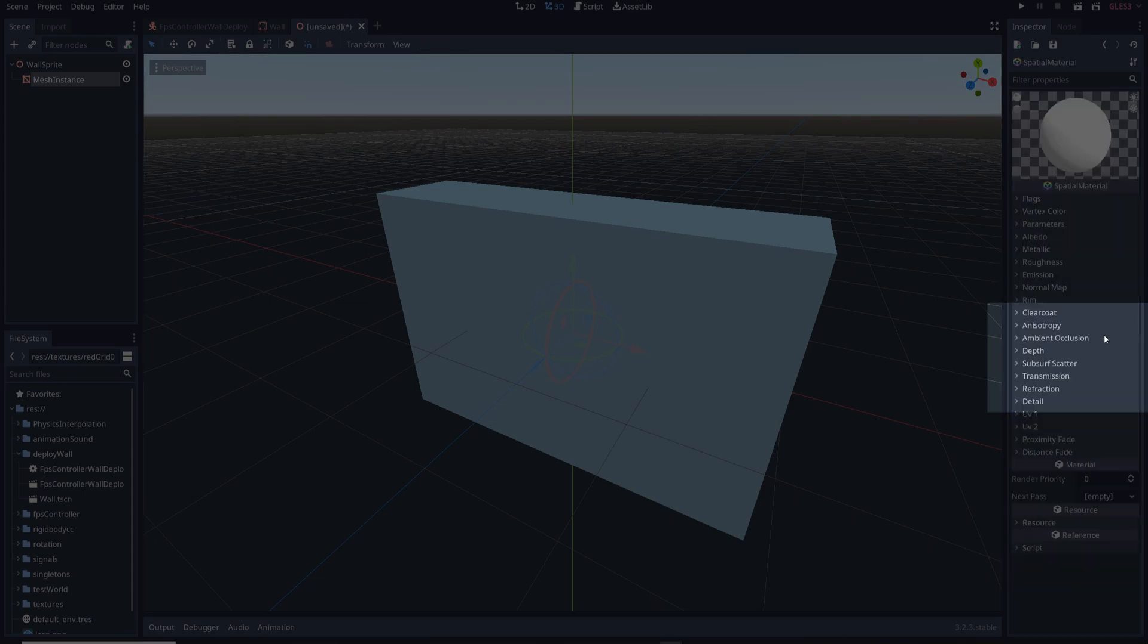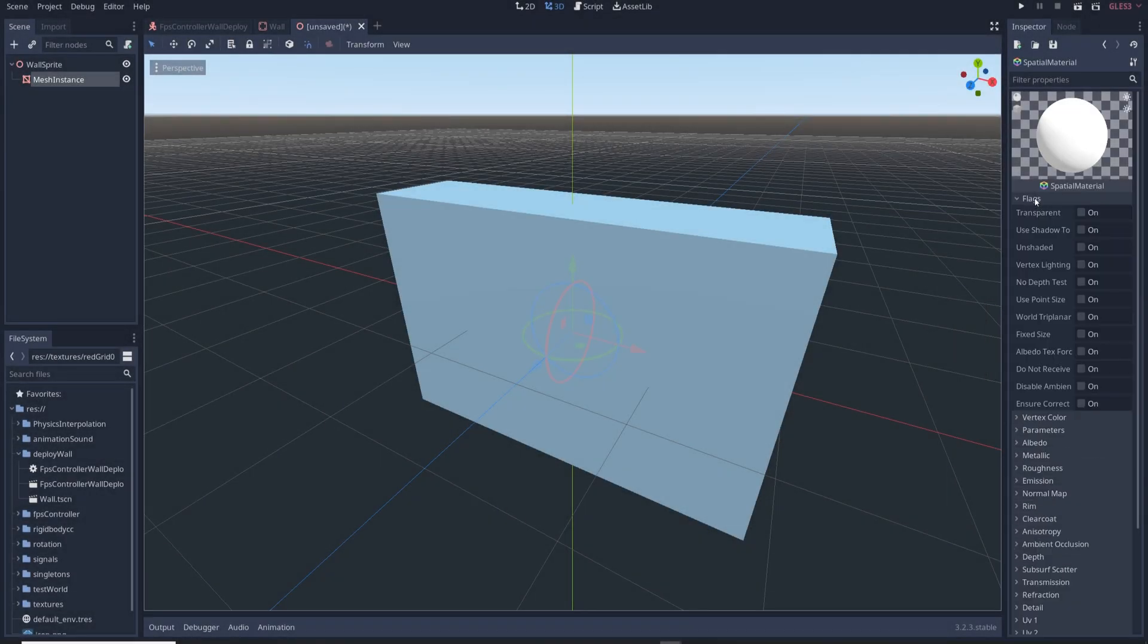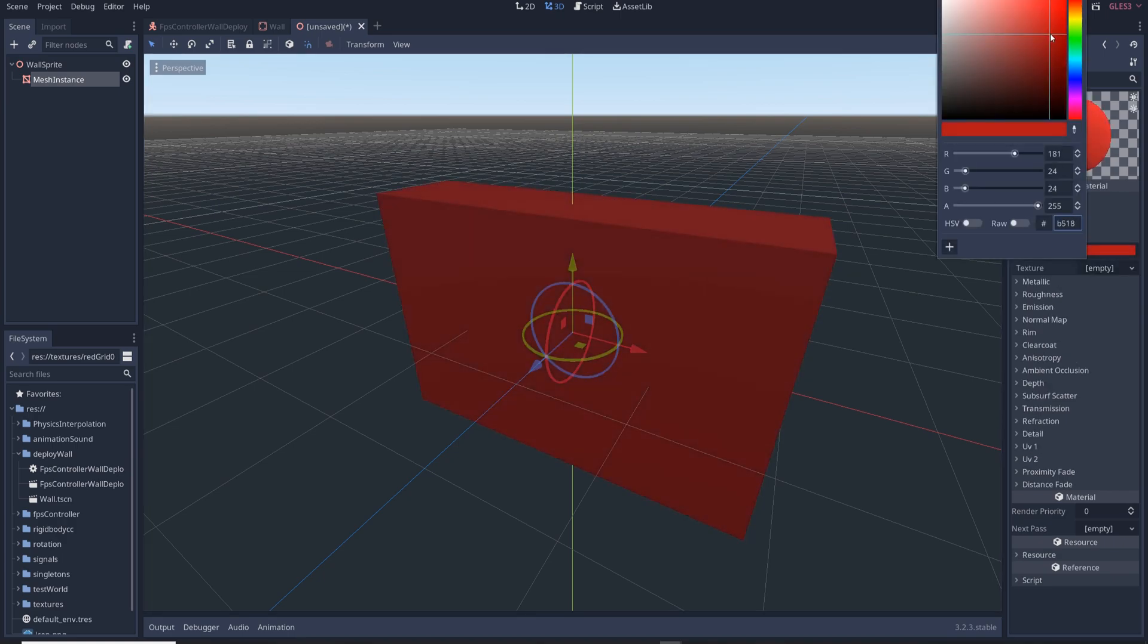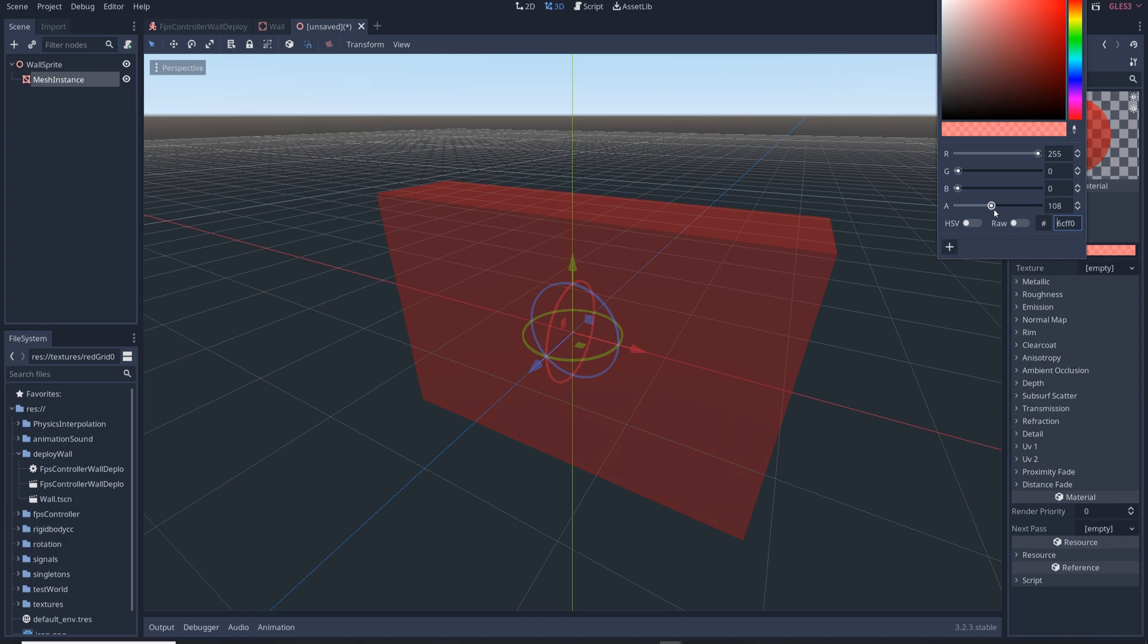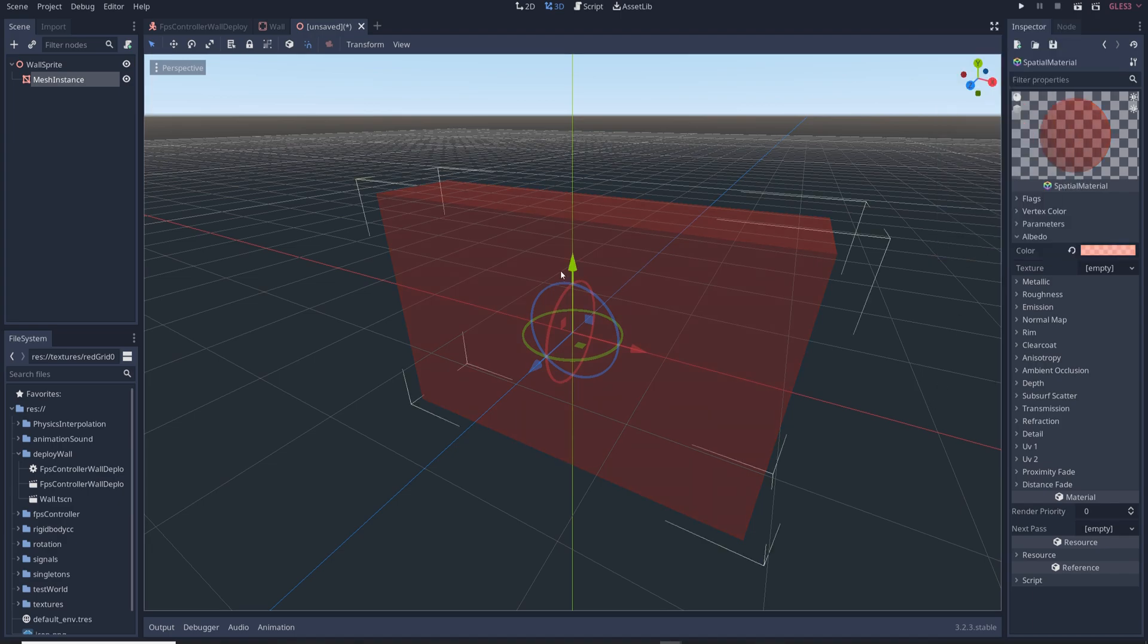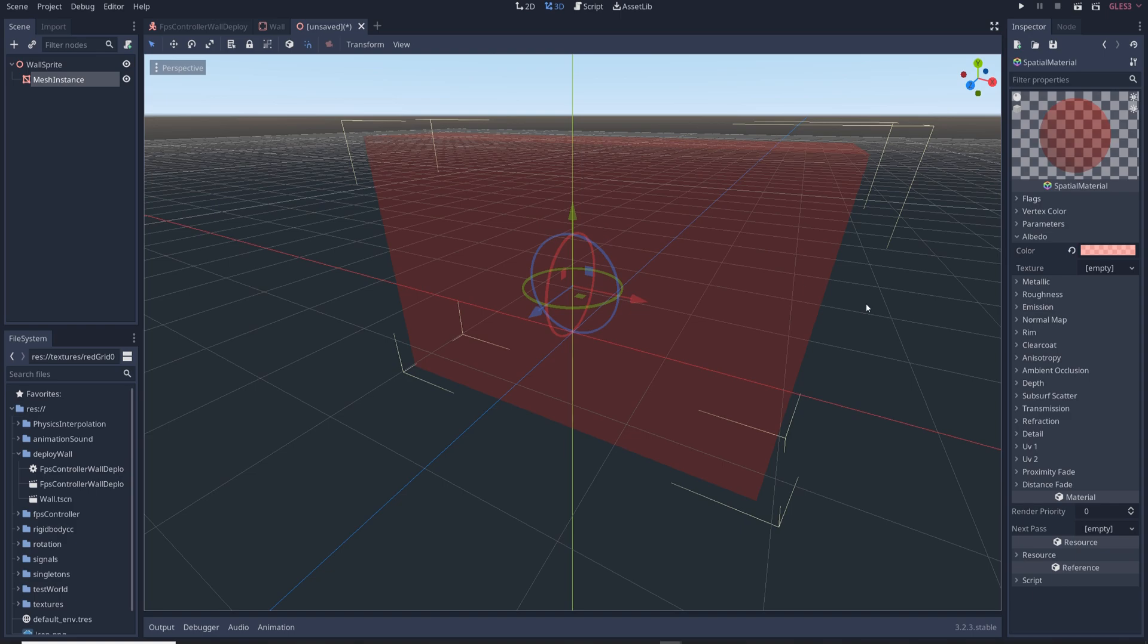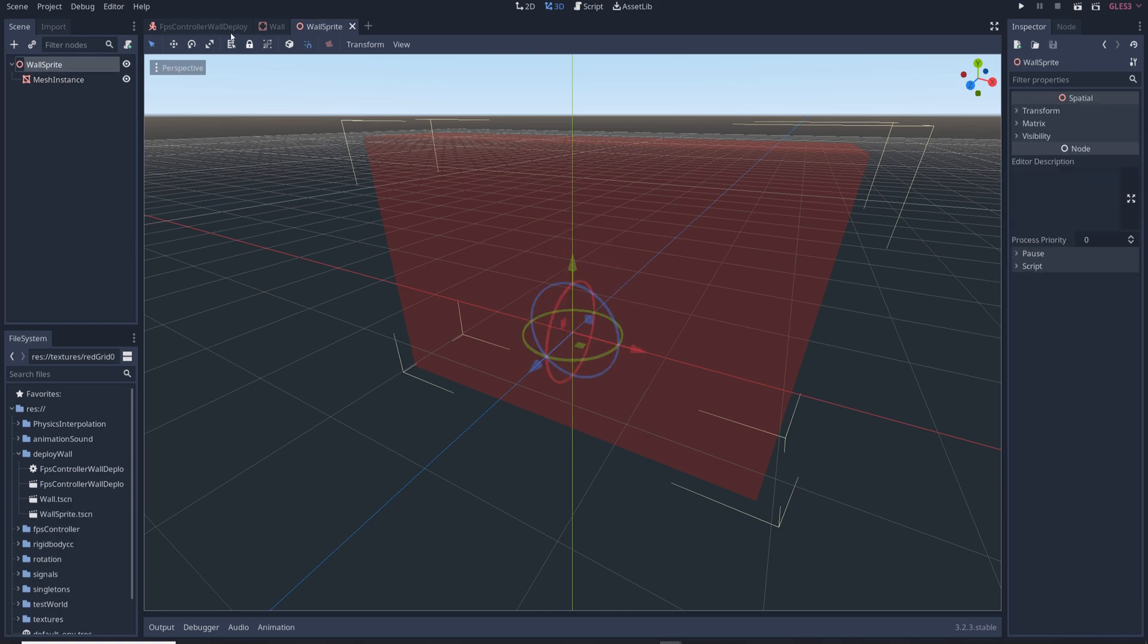Click on the preview window and under flags make sure transparent is enabled. Then under albedo change its color to something similar to the wall's color I went with red and move the A slider to the left to make it semi-transparent. Don't forget to move the mesh instance node into the correct position as well and then save the scene.